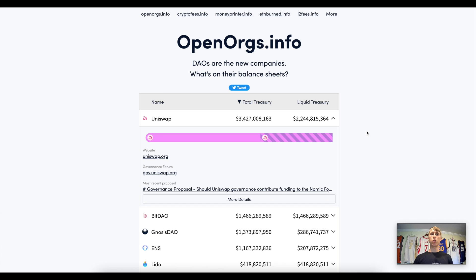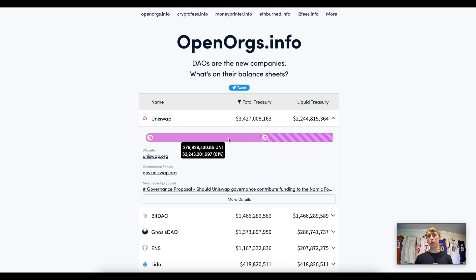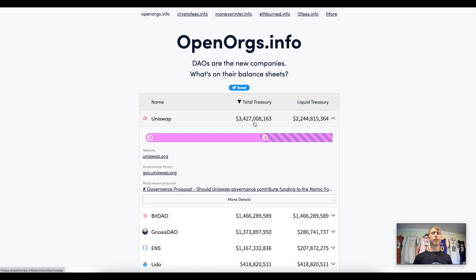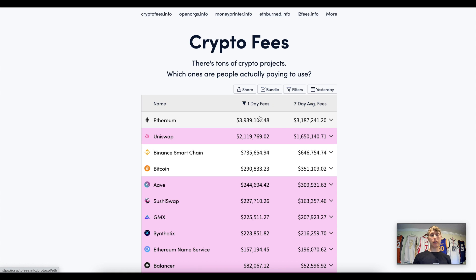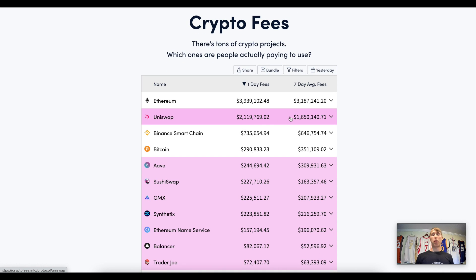Looking at the treasury, most of the team's assets are denominated in the UNI token — about $1.4 billion of UNI is unvested and the rest is locked up, with about 61% of tokens locked. The total treasury is about $3.4 billion, which is a healthy treasury for a protocol like Uniswap, though it is reflexive to the UNI token price. Another impressive metric: Uniswap's seven-day average fees are second only to Ethereum itself, meaning Uniswap is actually one of the major drivers of Ethereum's fees — well ahead of Binance Smart Chain and Bitcoin.